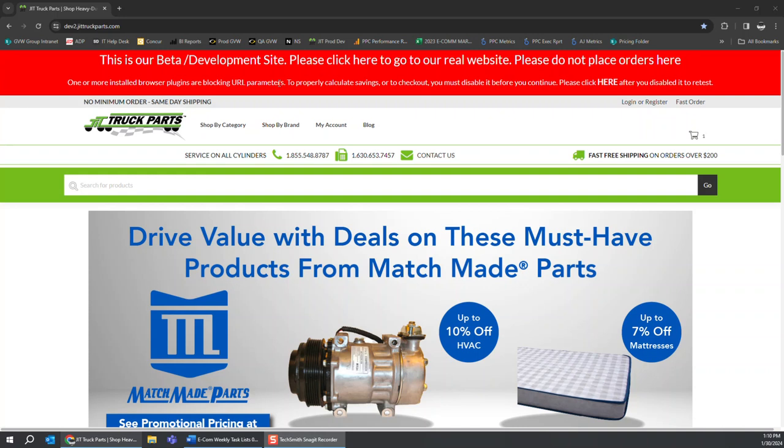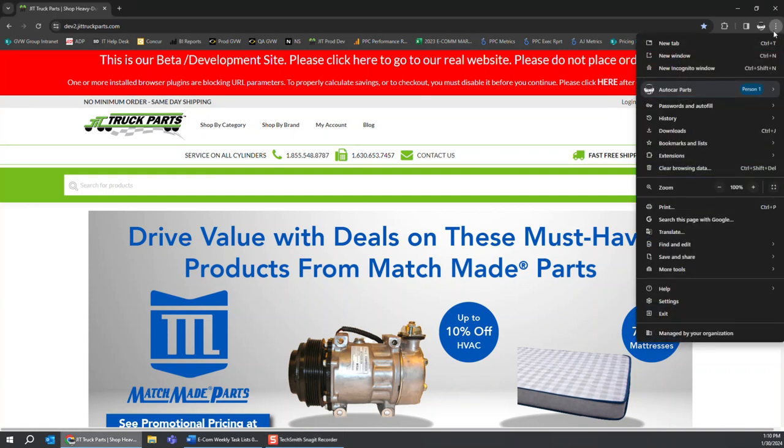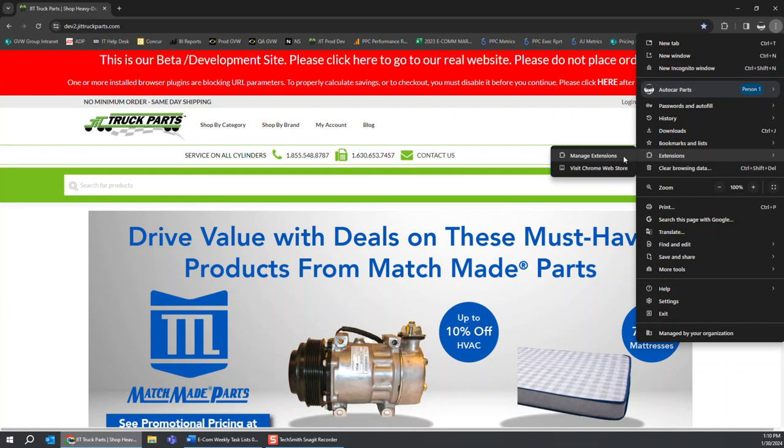The good news is it's a real quick fix. All you have to do is go up here. I am using the Chrome browser, so you go up here on Chrome, the three dots, click on this and you're going to go down to Extensions. Go over to Manage Extensions.